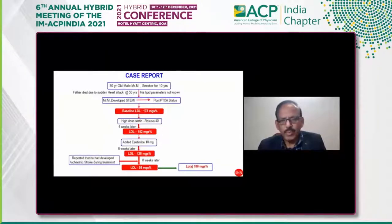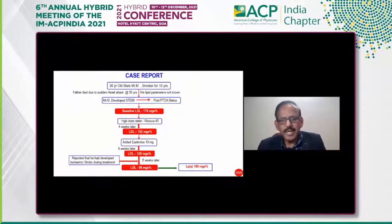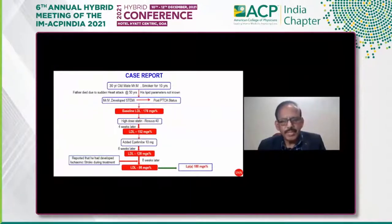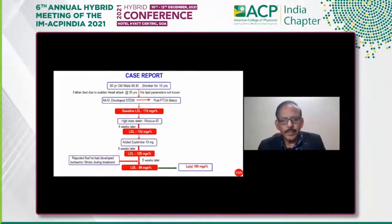The patient's LDL cholesterol level was 176. I started him on high-dose statin — rosuvastatin 40 mg. Four weeks later it touched 152 mg, and I added ezetimibe 10 mg, a non-statin drug. Six weeks later the LDL cholesterol touched 128 mg. The fellow reported only after eight weeks, telling me he had developed an ischemic stroke with right-sided hemiparesis — another cardiovascular event following the acute coronary syndrome.